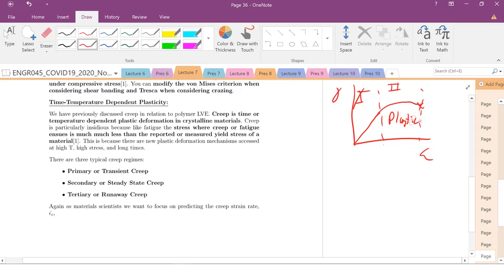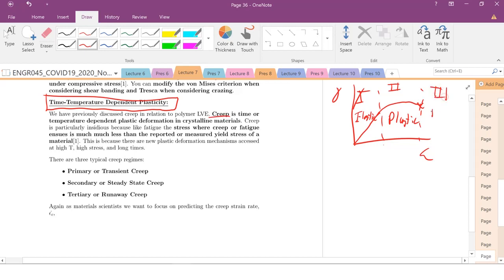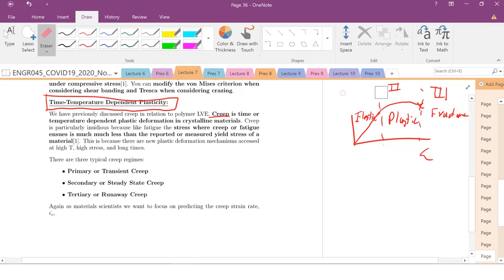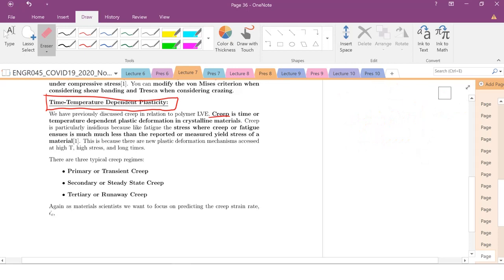We're finishing up plastic deformation with this last topic, which is time-temperature dependent plasticity — specifically, we're going to talk about creep today. Then finally, we'll get into regime three, fracture, in the next couple of videos. And that's it for mechanics.